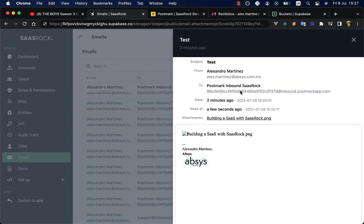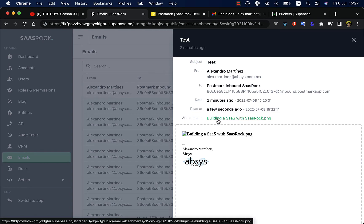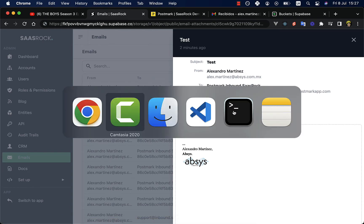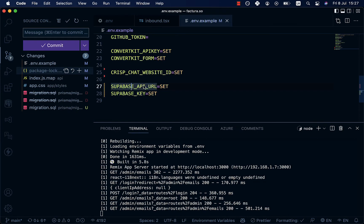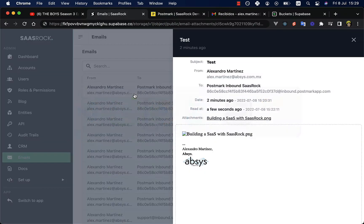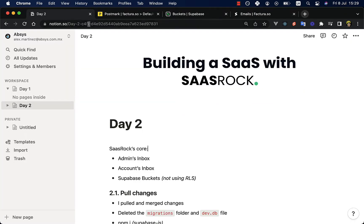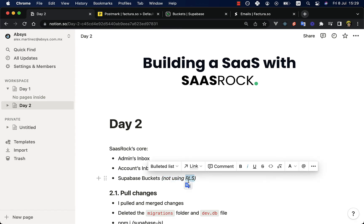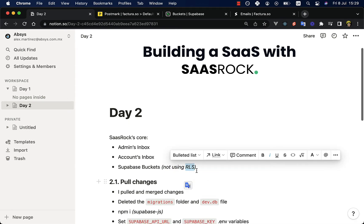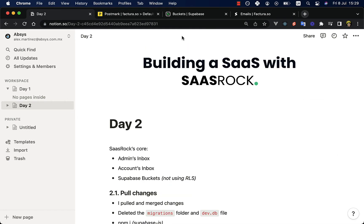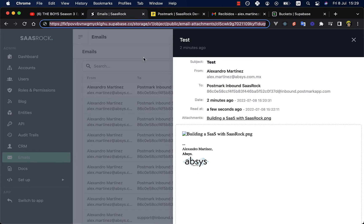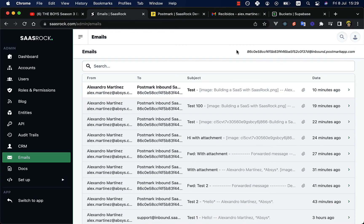As you can see, this is a Supabase public URL and we have the file right here. So in order to be saved on Supabase buckets, you need to set these two environment variables: Supabase API URL and Supabase key. Keep in mind that I'm using the key that bypasses the row level security of Supabase, so I'm not using actually the row level security rules.